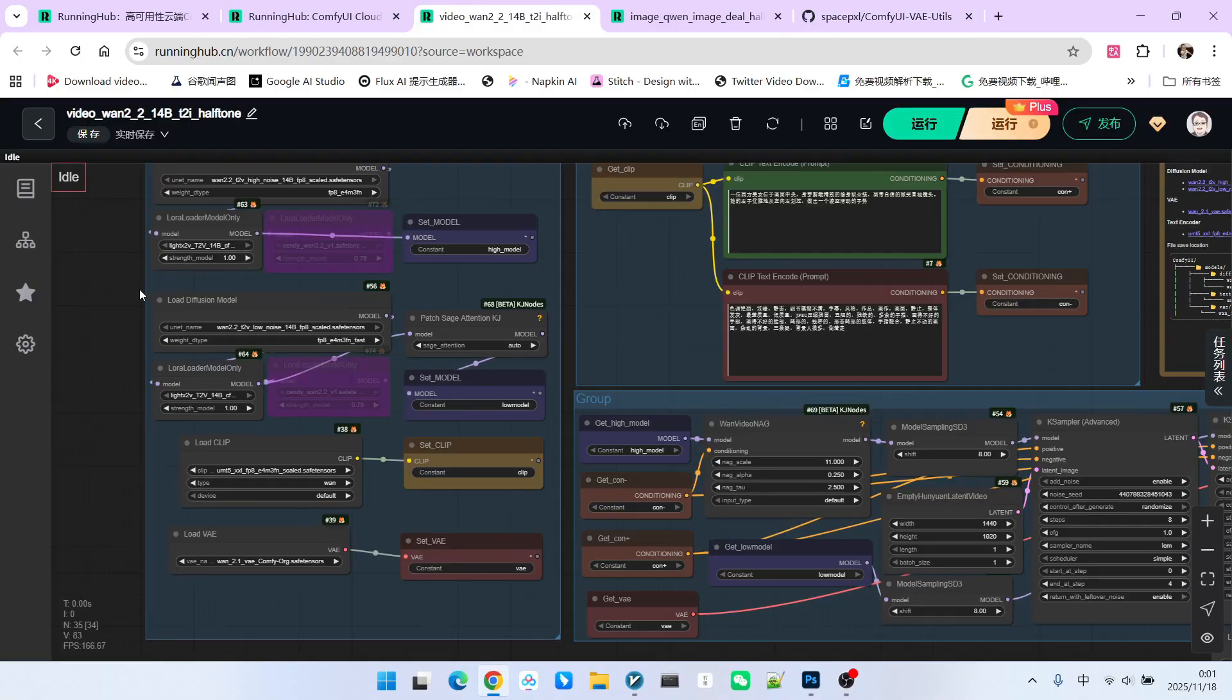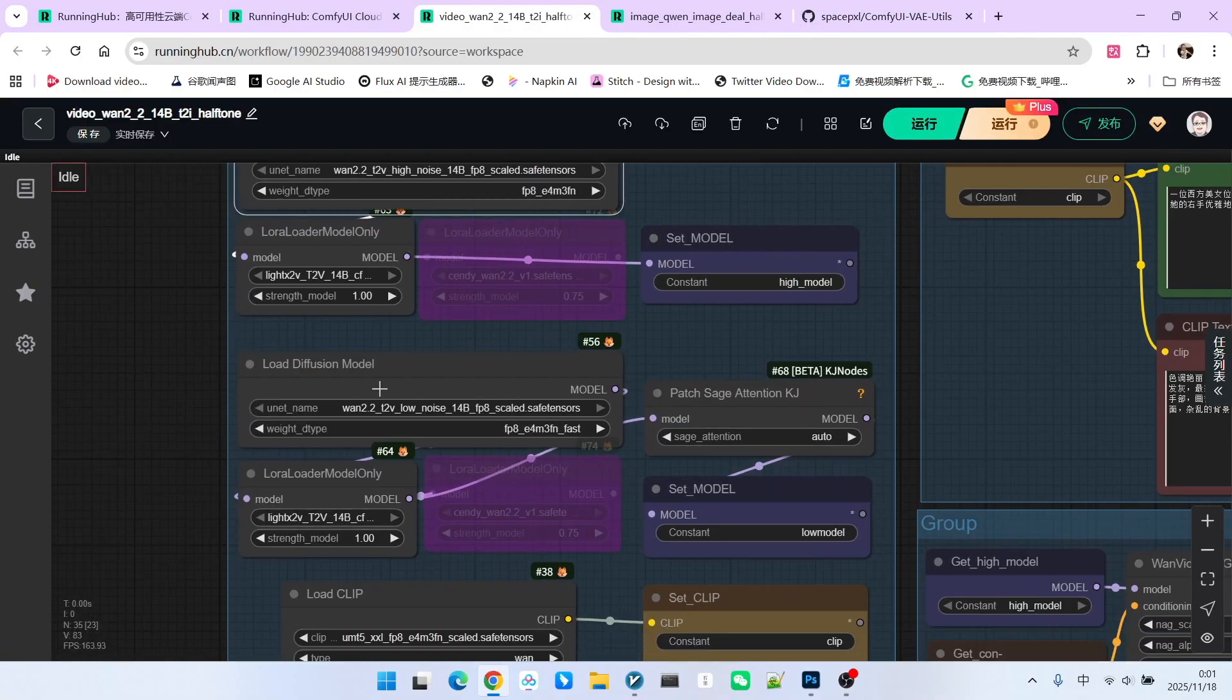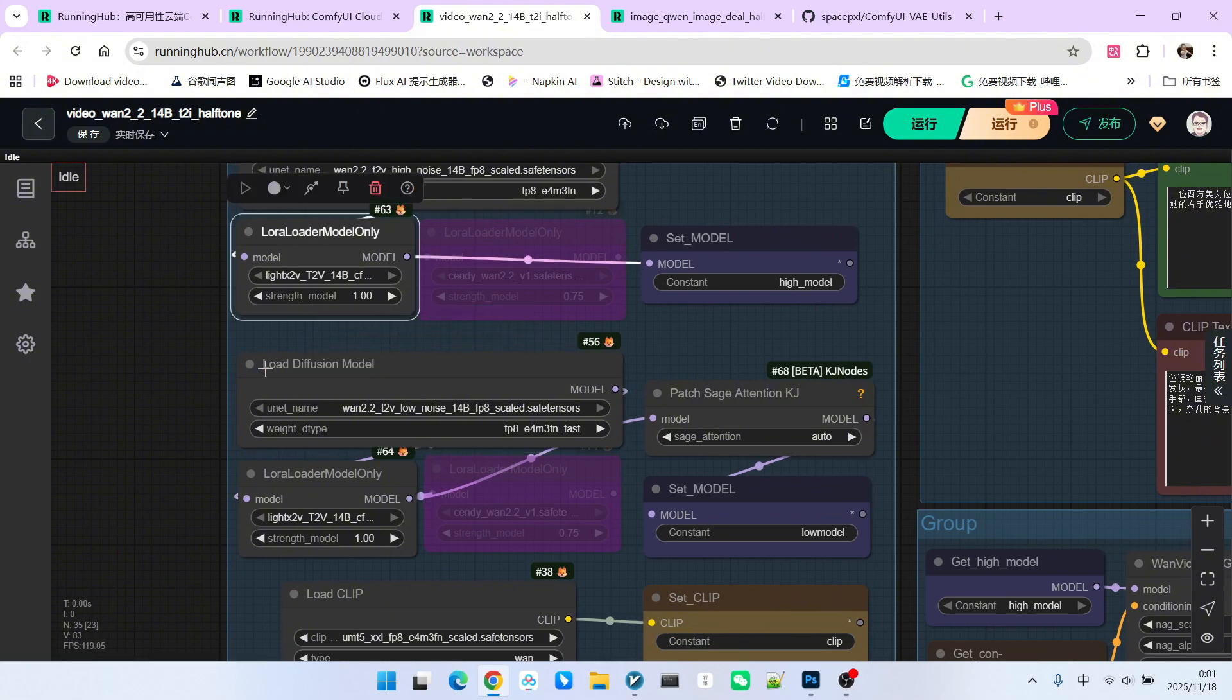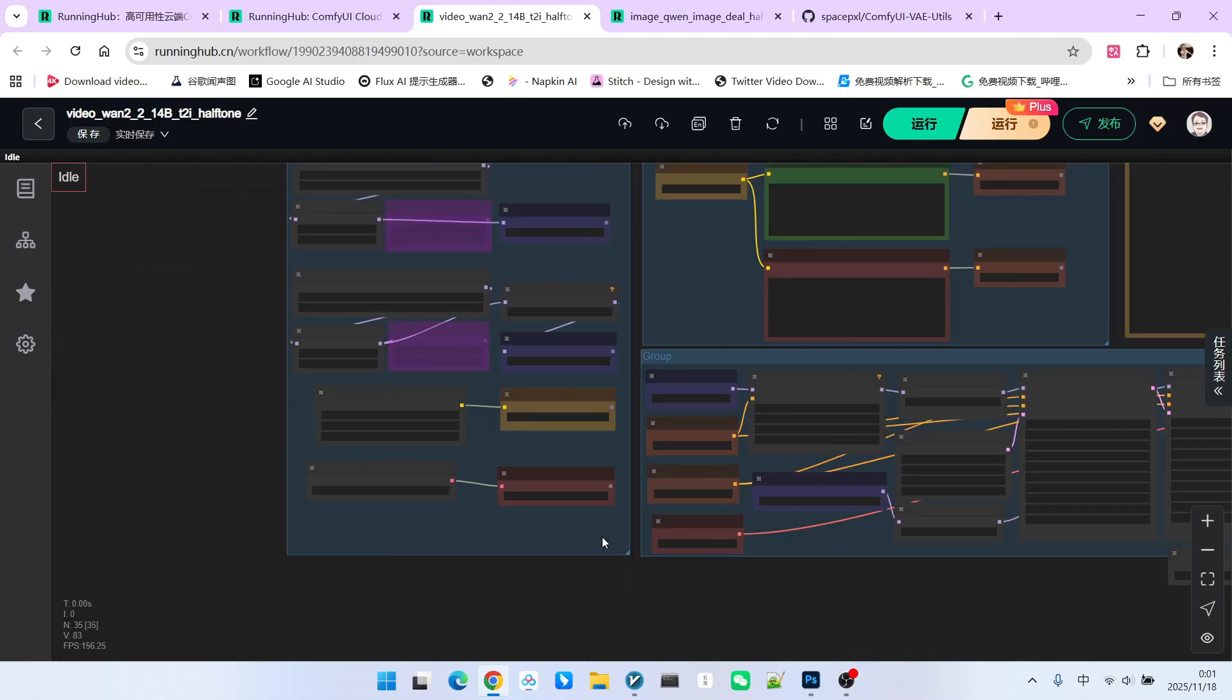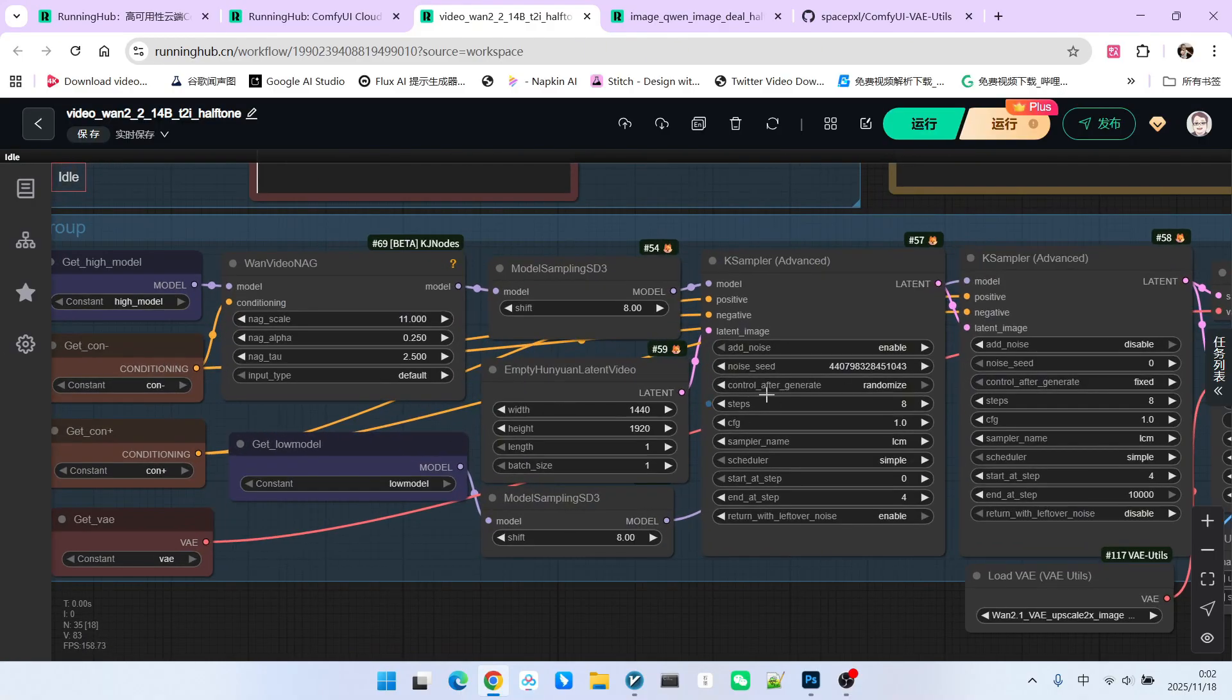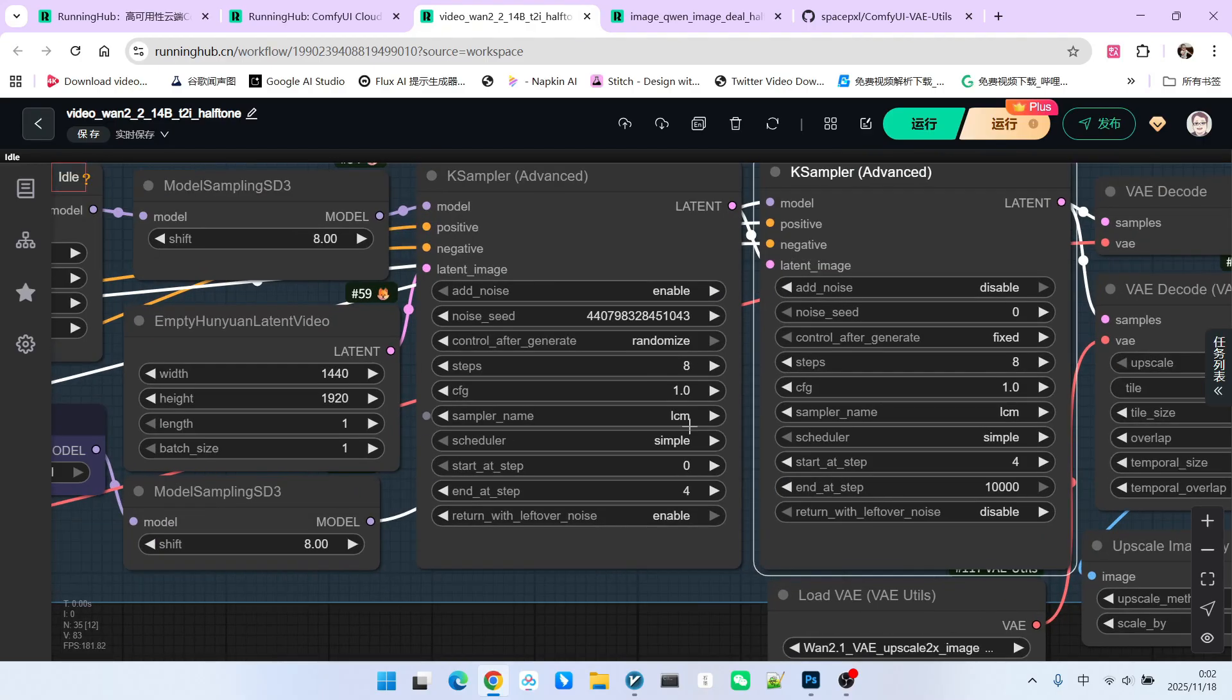This workflow is relatively simple. This is our high noise model, and this is our low noise model. We also utilize the acceleration LoRA, LightningXL. This is our encoder and our VAE. The overall sampling process is also relatively standard. We use 8-step sampling. The first 4 steps are sampling using the high noise model, and the latter 4 steps are sampling using the low noise model. Our sampling algorithm is LCM, and the scheduler is simple.